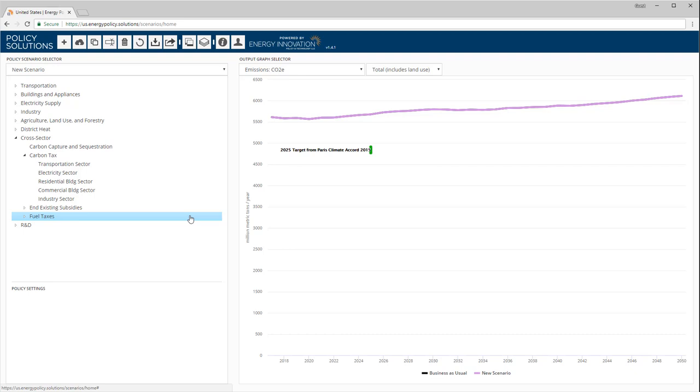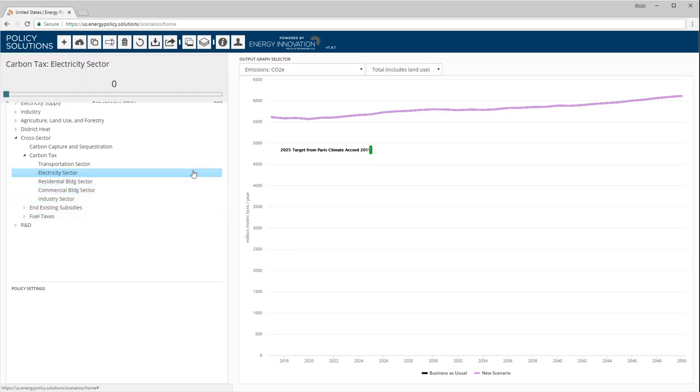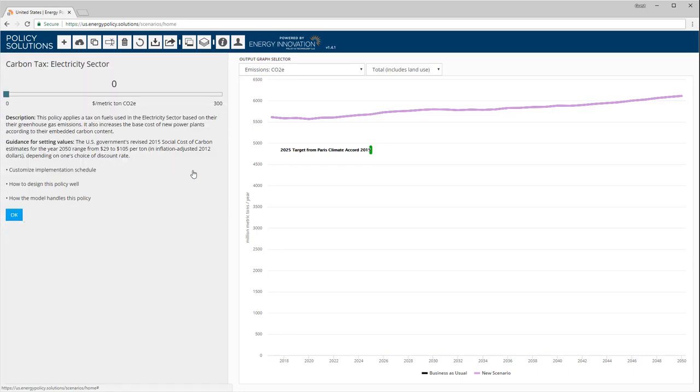For now, let's apply a carbon tax to the U.S. electricity sector. Below carbon tax, we click on electricity sector.